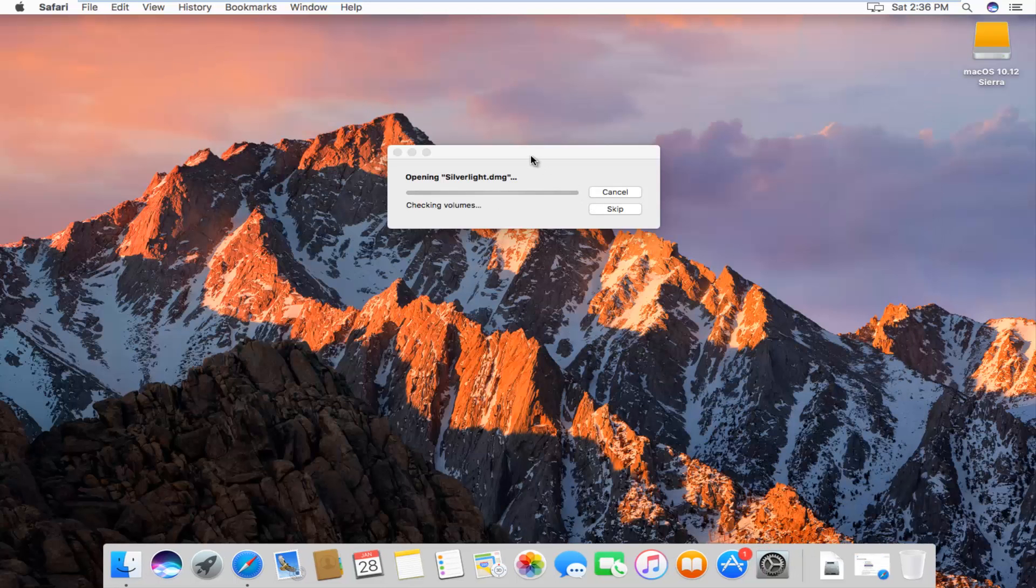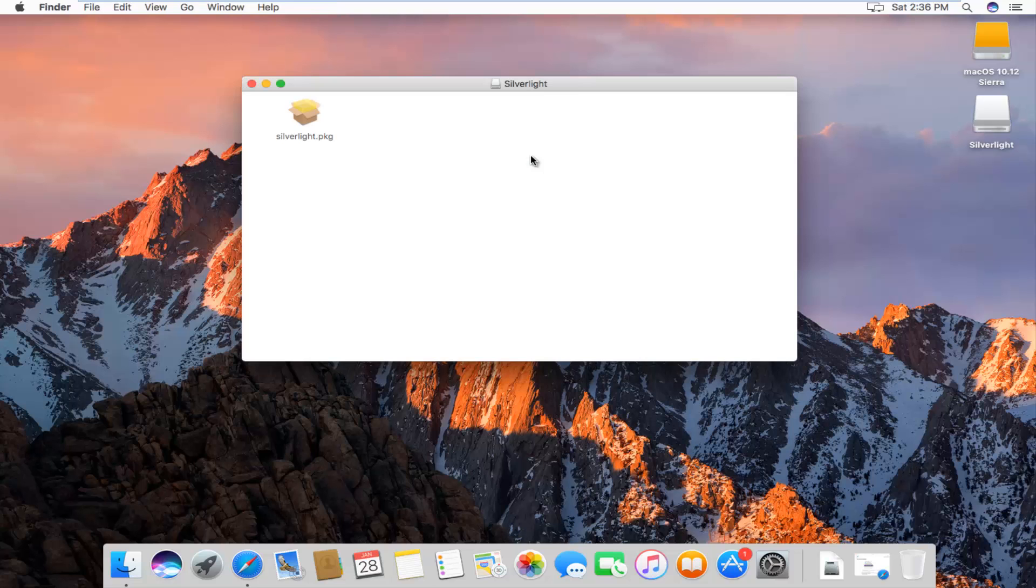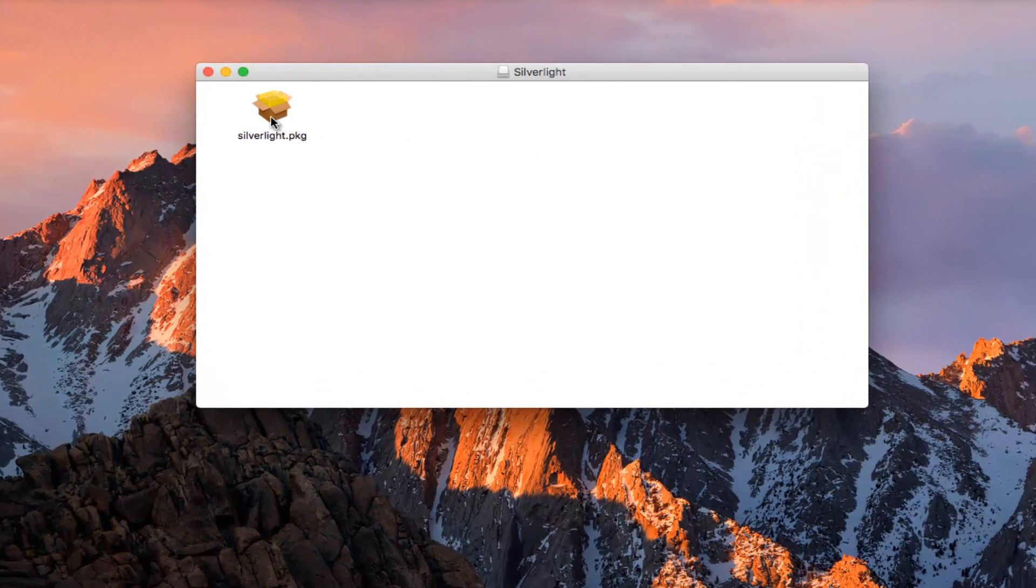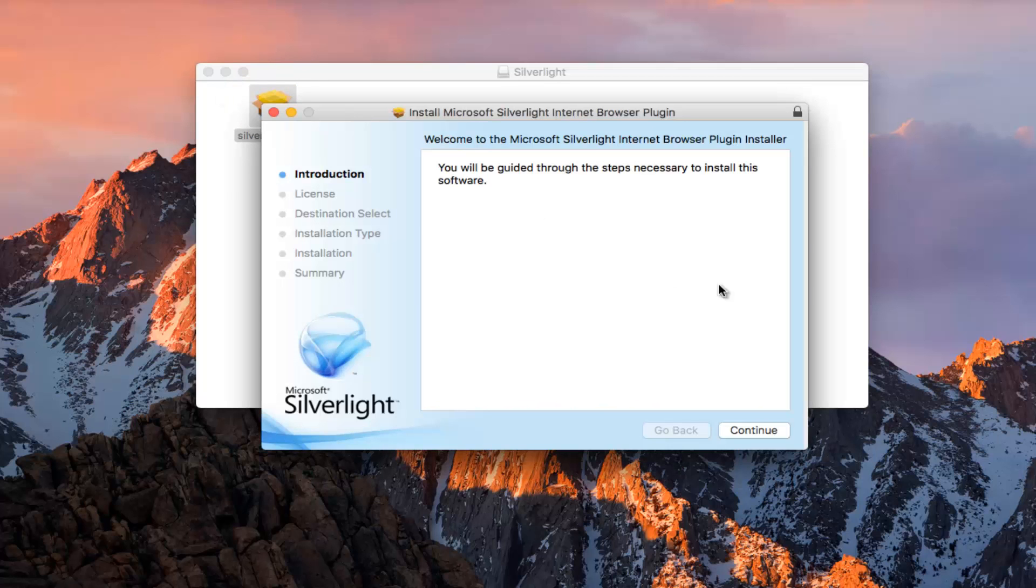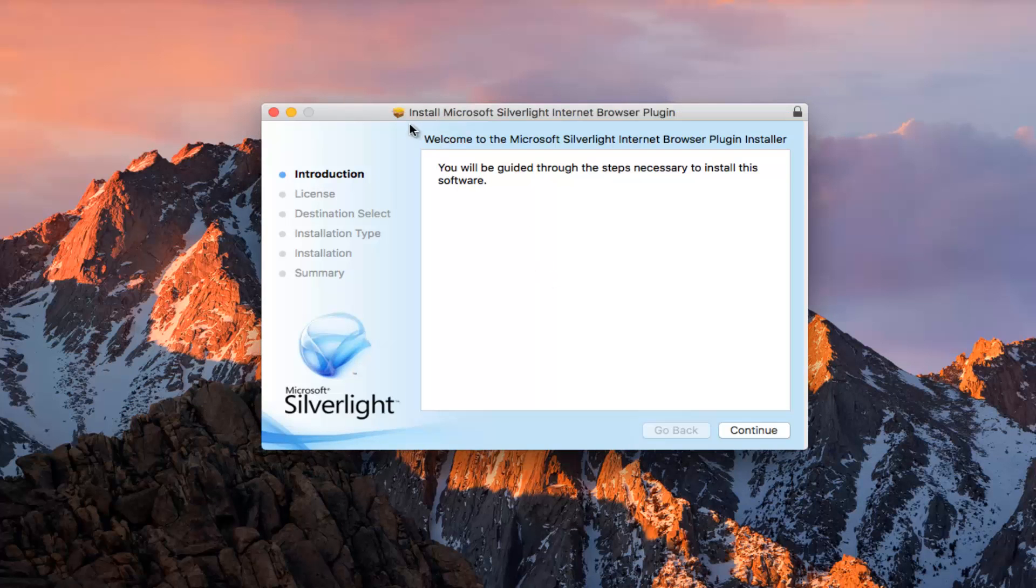I'm going to minimize out of our web browser. It's currently opening up the Silverlight file. There's a package, we're going to open it up. I believe I might have clicked it twice, so I'm going to close out of one of them. Now we just have one.